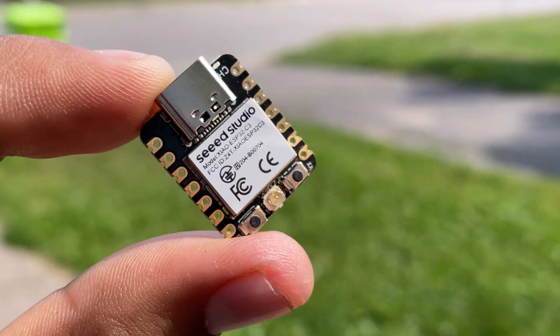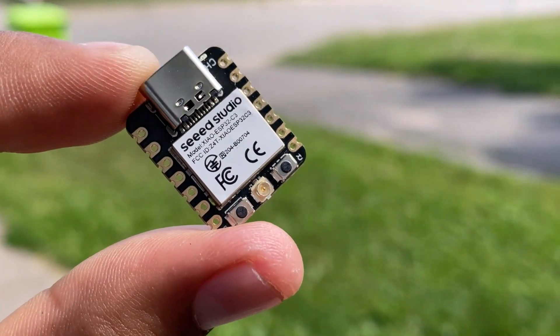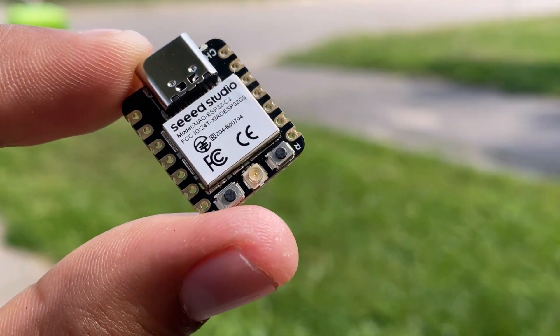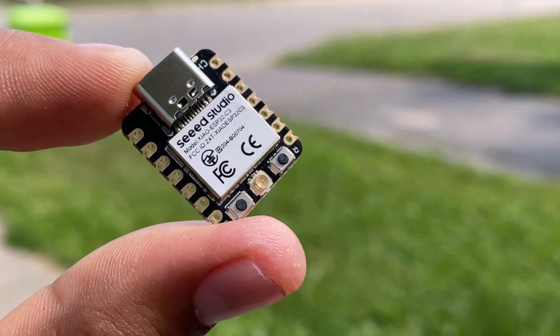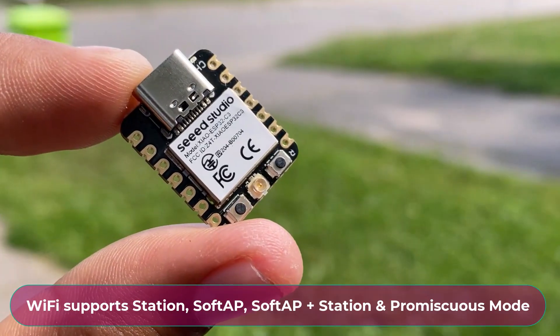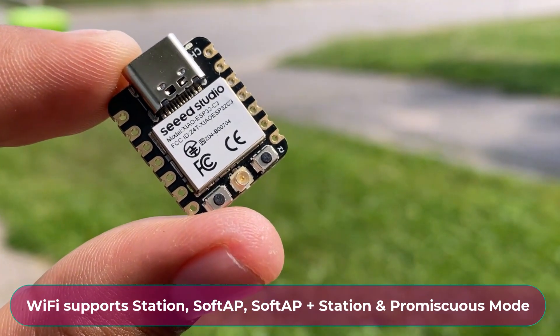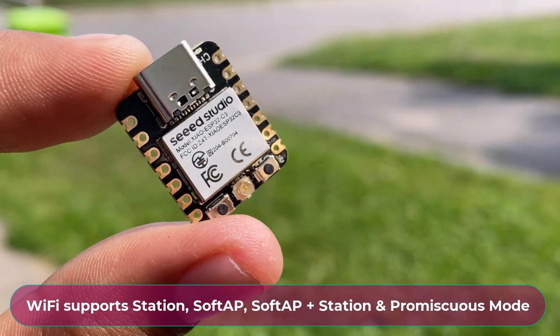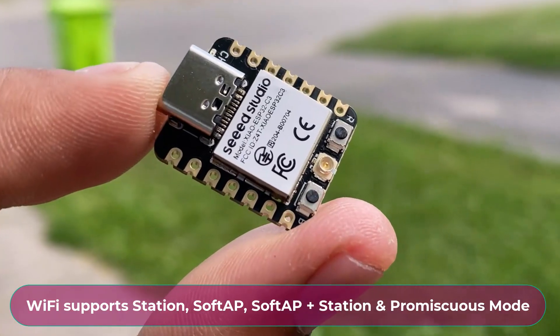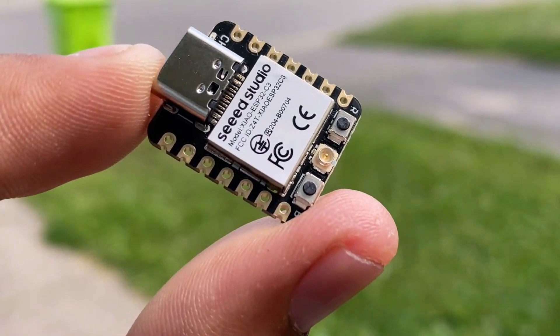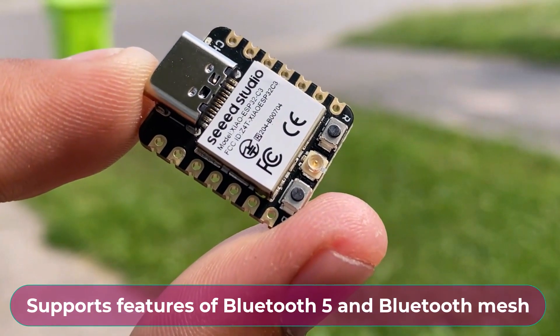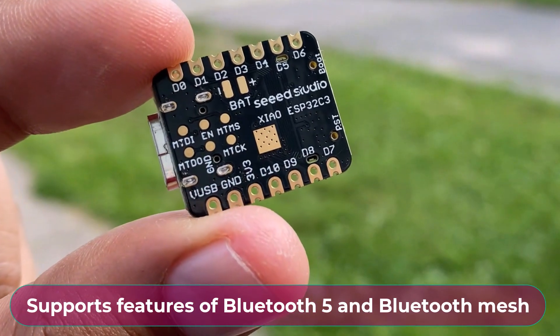Its complete Wi-Fi subsystem complies with IEEE 802.11 BGN protocol and supports Station Mode, Soft-AP Mode, Soft-AP Plus Station Mode and Promiscuous Mode. Its Bluetooth low energy subsystem supports Bluetooth 5 and Bluetooth Mesh.